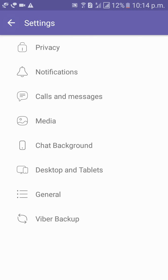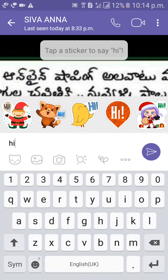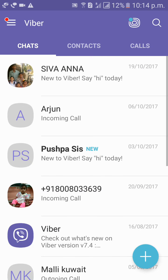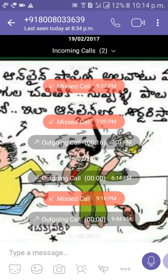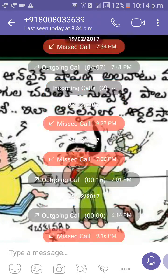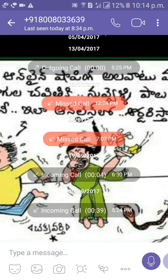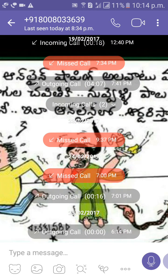You can see the chat background now. This is my chat background. Like this, friends, we can change the chat background in Viber. Thank you guys.